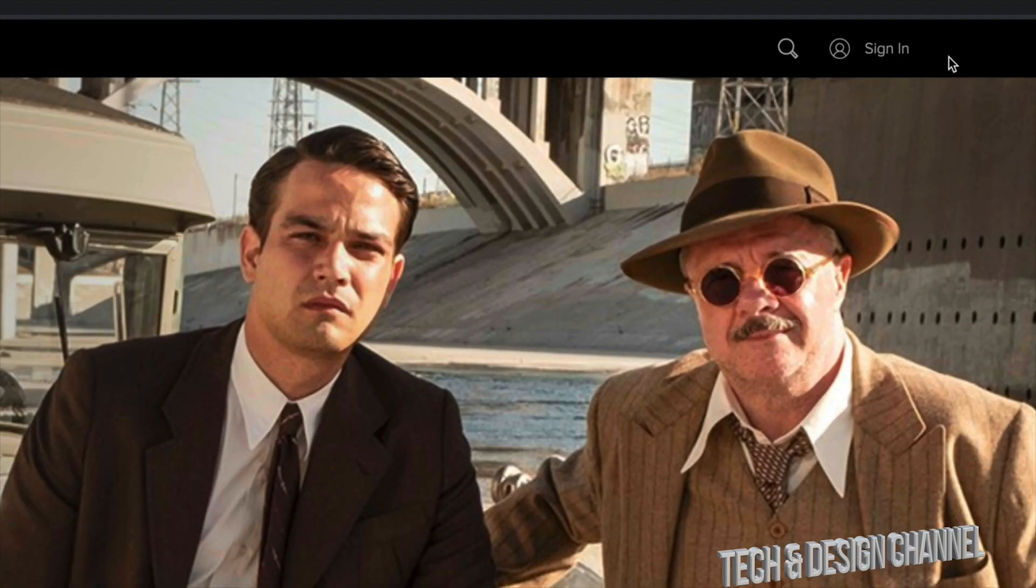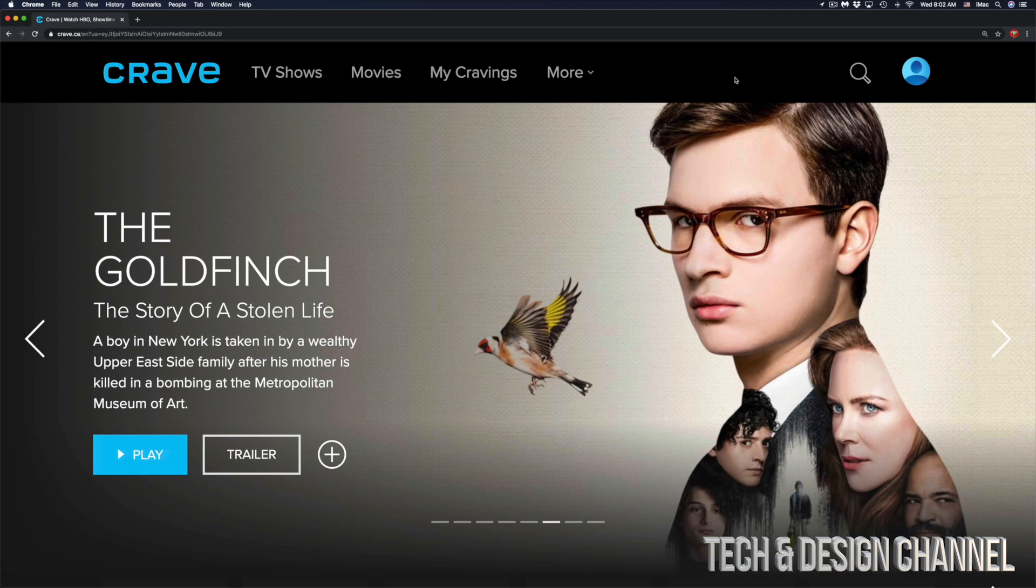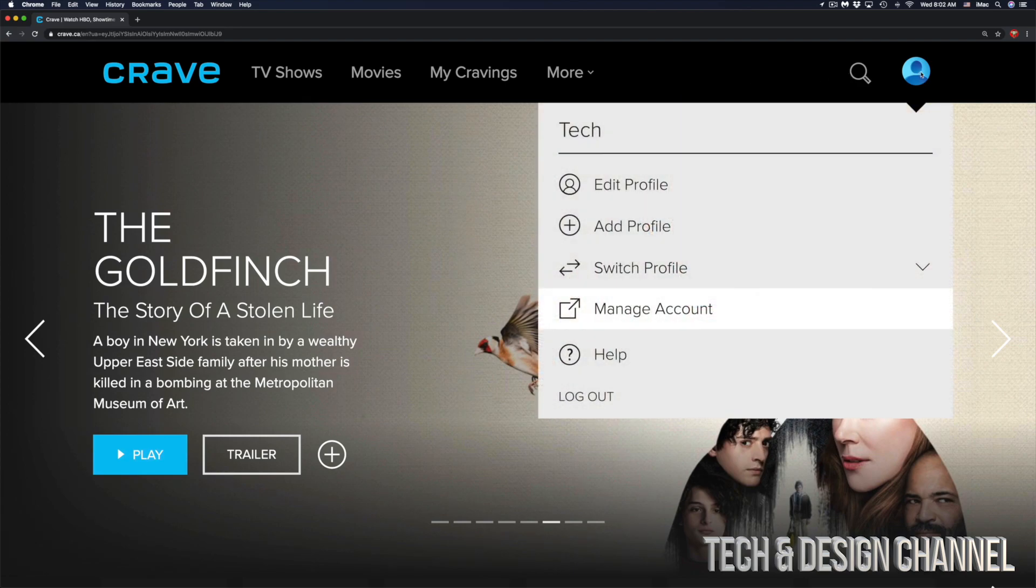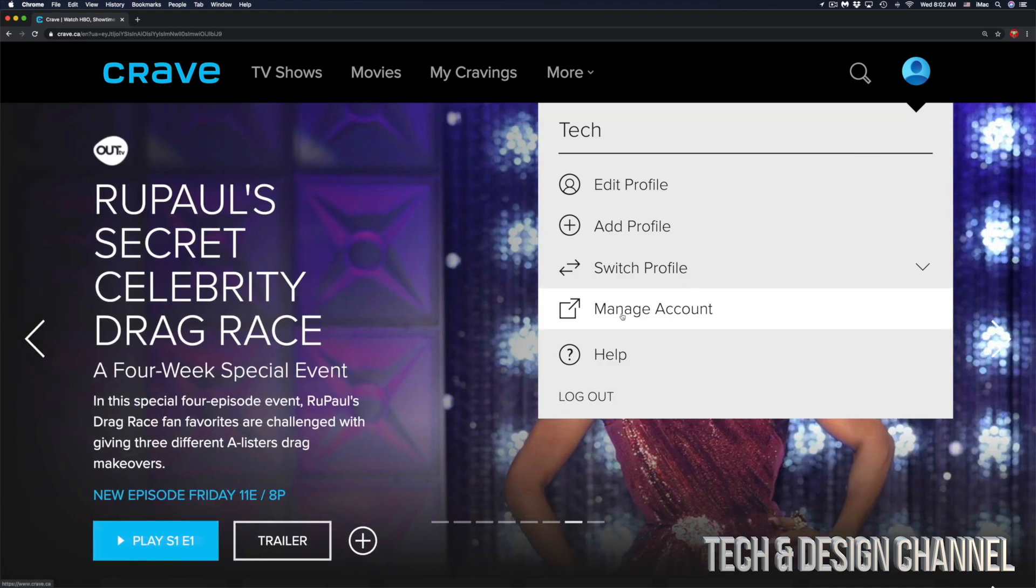Just sign in. Once you have signed in, you will see on the top right-hand corner this icon. Just scroll over it and from here you will see manage account, that's your fourth option. Click on there.